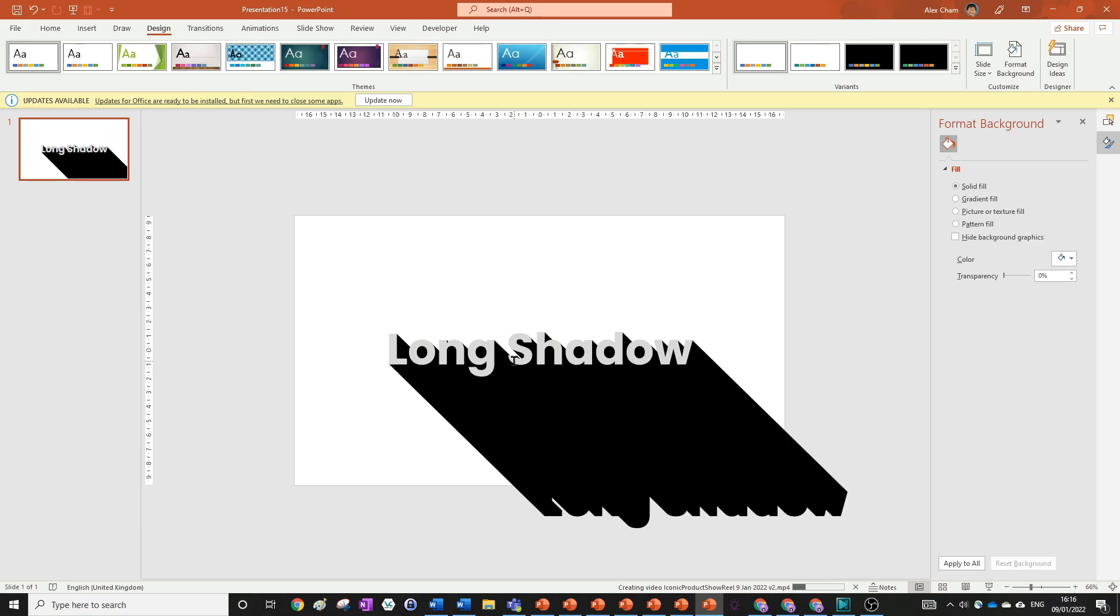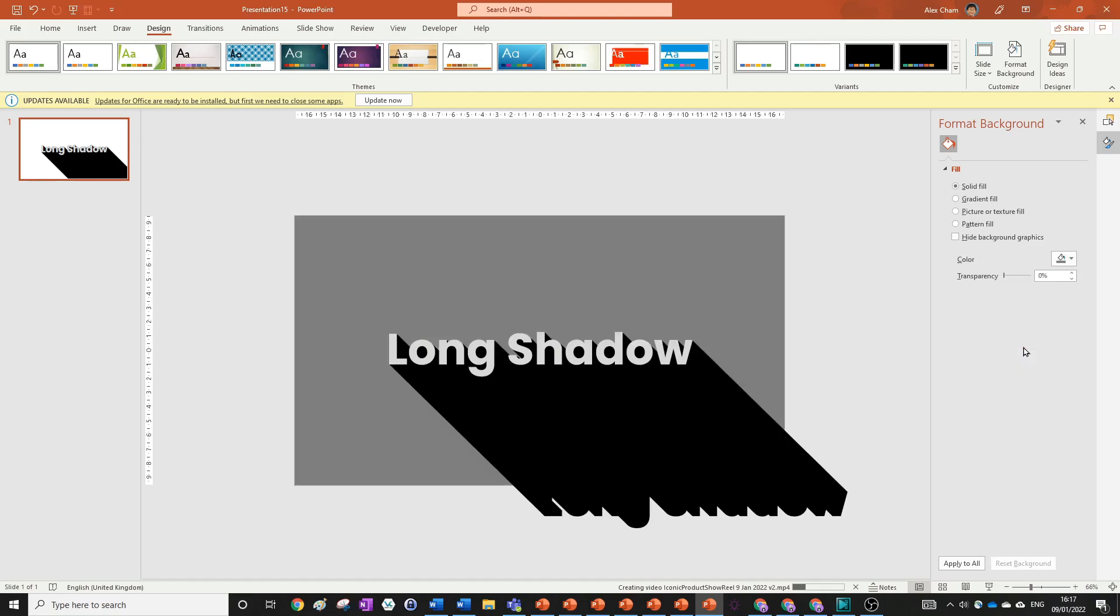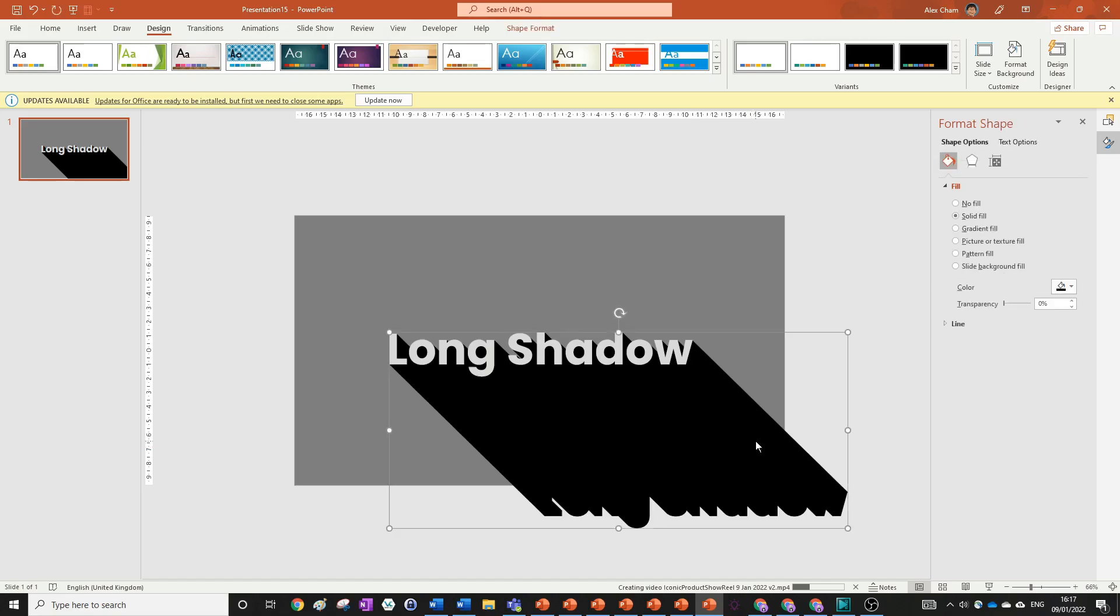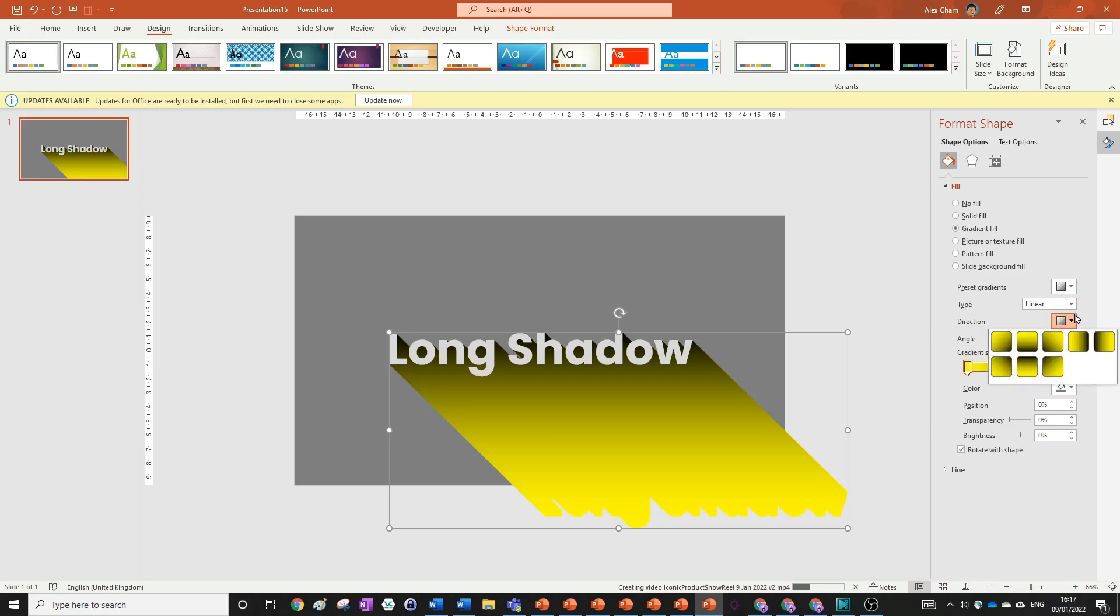But before we do that, let's format our background by going Solid Fill and then choosing one of these. We want to either much lighter or a bit darker than our text so what we're going to choose is this darkest gray here. And now what we're going to do is create a gradient fill for our shadow. We're going to go Gradient Fill and we're going to choose Linear.